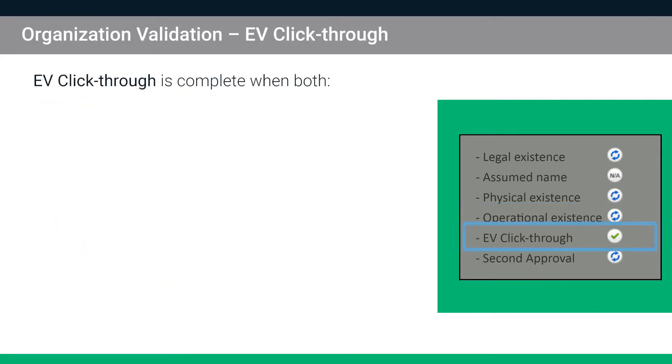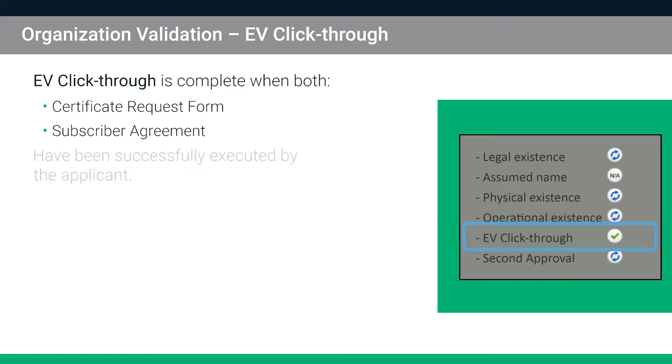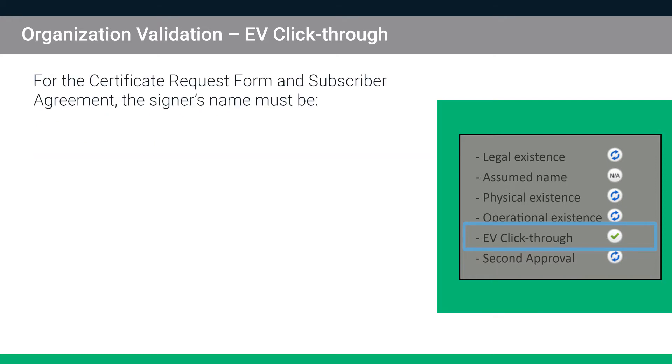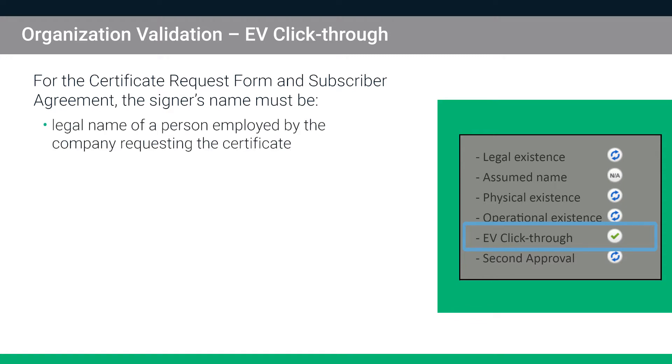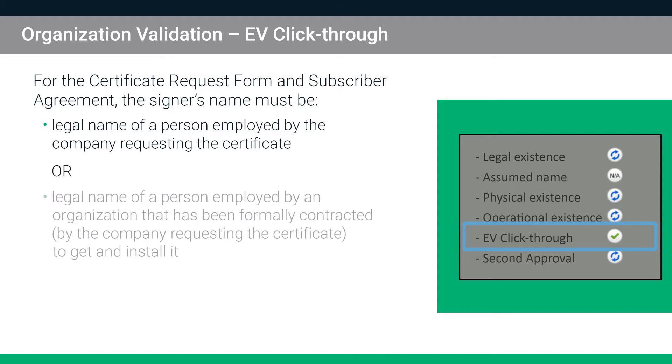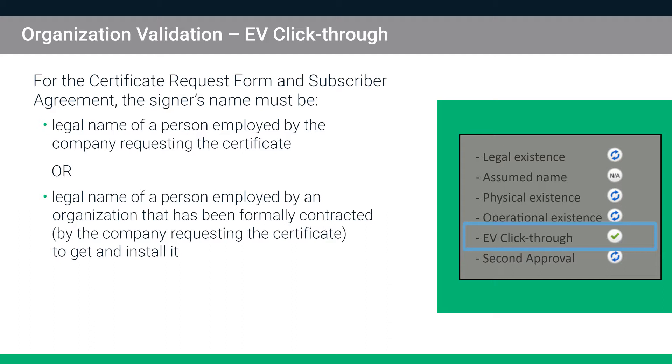EV click-through is complete when both the certificate request form and subscriber agreement sent by email from Sectigo have been successfully executed by the applicant. For both of these documents, the signer's name must be the legal name of either a person employed by the company requesting the certificate, preferably a key person within the organization like a CEO, CTO or director, or it can be the legal name of a person employed by an organization that has been formally contracted by the company requesting the certificate to get and install it.